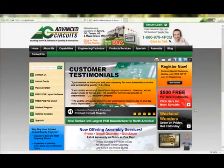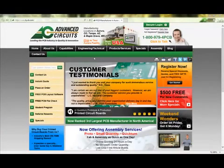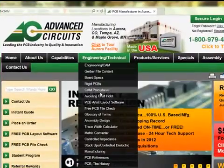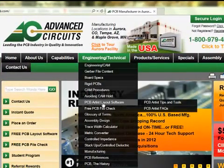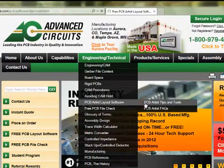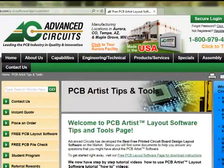A PDF of this tutorial may be found on the 4PCB.com website. Go to Engineering & Technical, mouse over PCB Artist Layout Software, and select PCB Artist Tips & Tools.